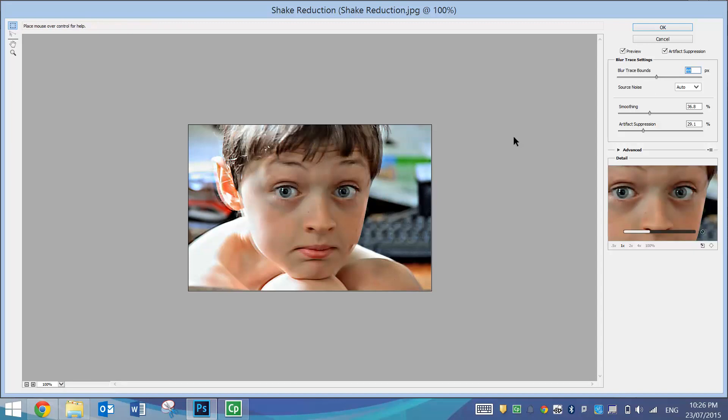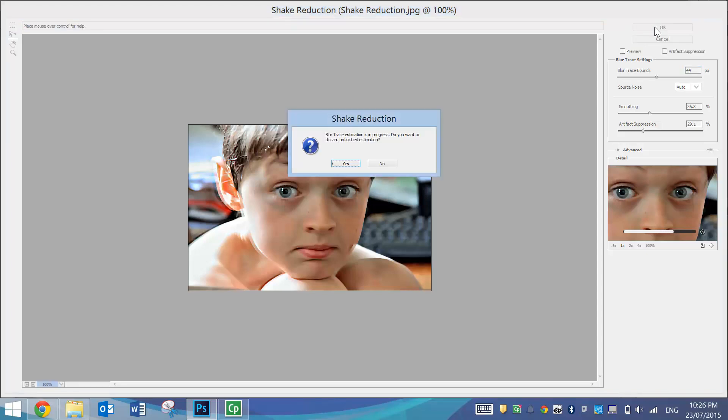So that's basically all you need to know about the new Shake Reduction Filter in Photoshop. It's worked fairly well with this image. You can click OK when you're done.